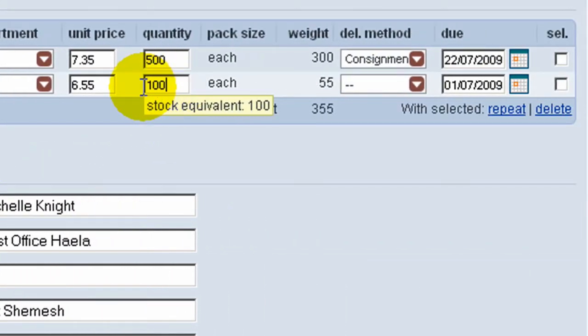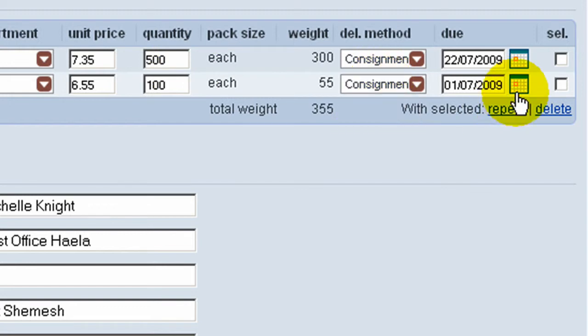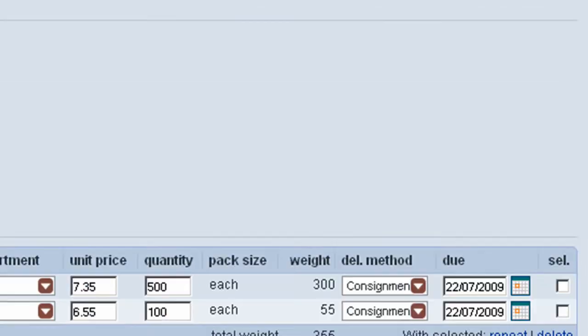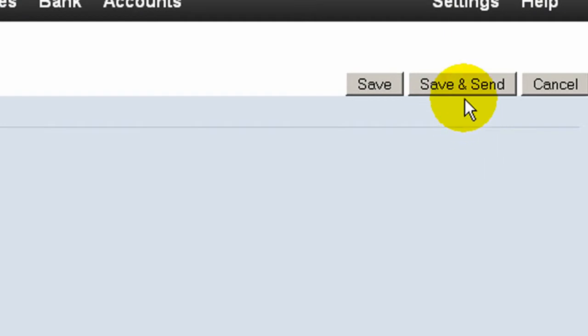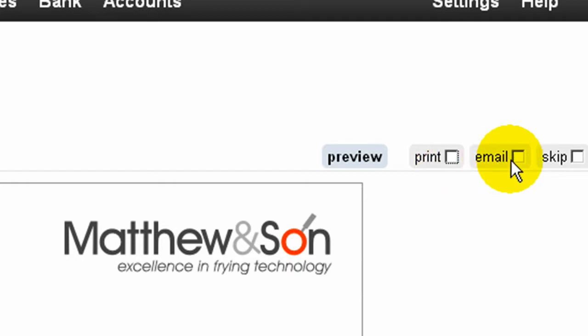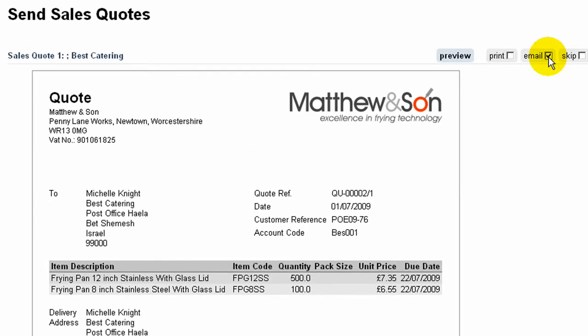Enter a quantity, a delivery method and availability. We can now save and send the quotation, which can either be printed and posted in the normal way or emailed directly to the potential customer with our terms of trade. Once we are happy with that, we simply send the quote.